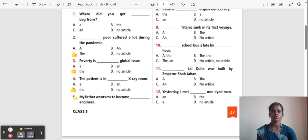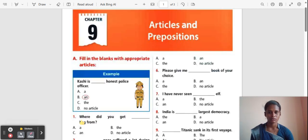Question 5: My father wants me to become ___ engineer. The correct answer is 'An'. An engineer.